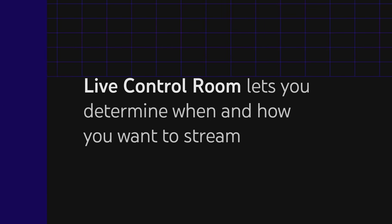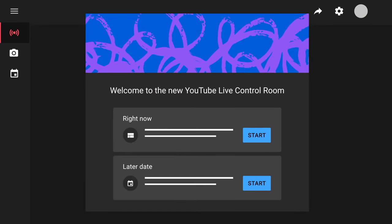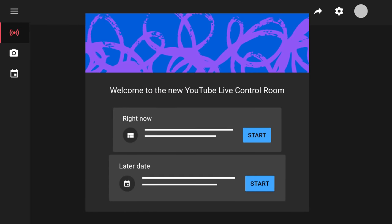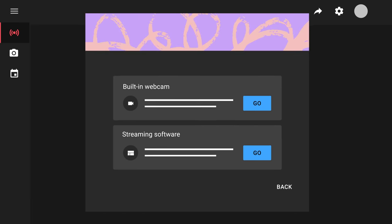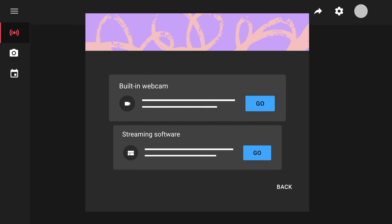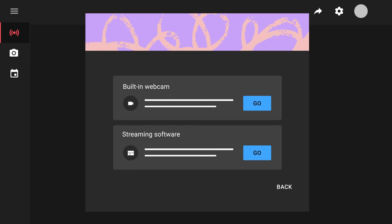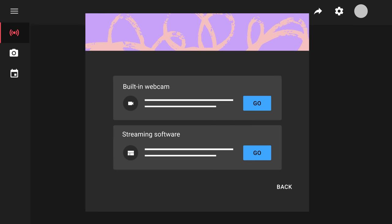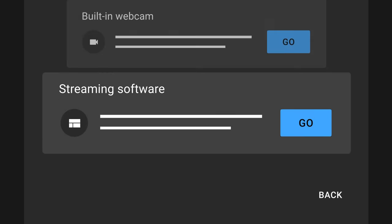As the first step, Live Control Room lets you determine when and how you want to stream. There are a few options for you to choose from when it comes to desktop streaming. You can choose to set up and go live now or schedule a stream for a later time. And you can choose to go live with your webcam or with streaming software, which is also known as an encoder. If it's your first time streaming, you'll see these options after selecting go live.